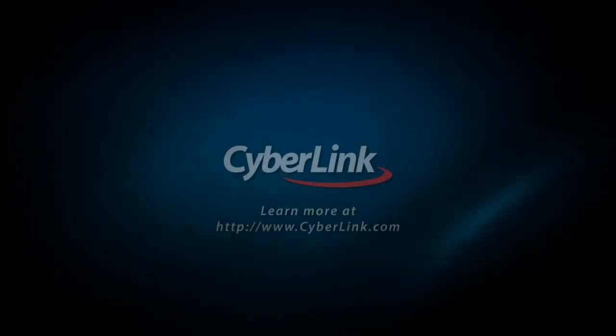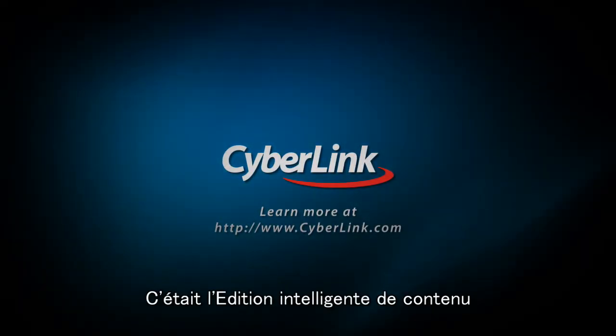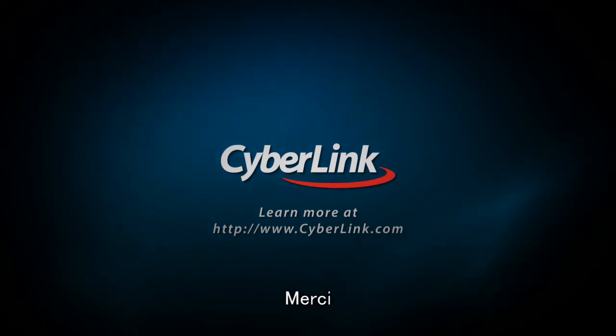And that's the very clever content-aware editing. Thank you for watching.